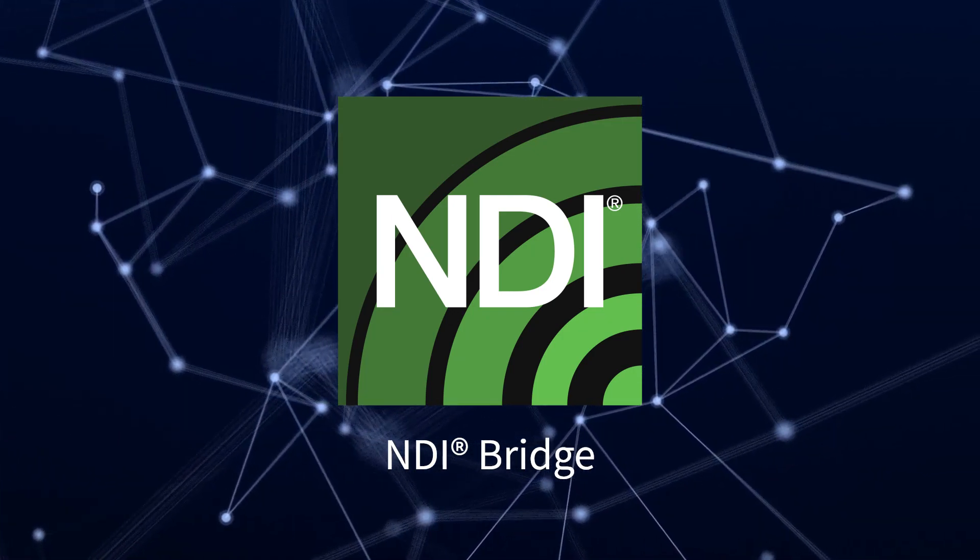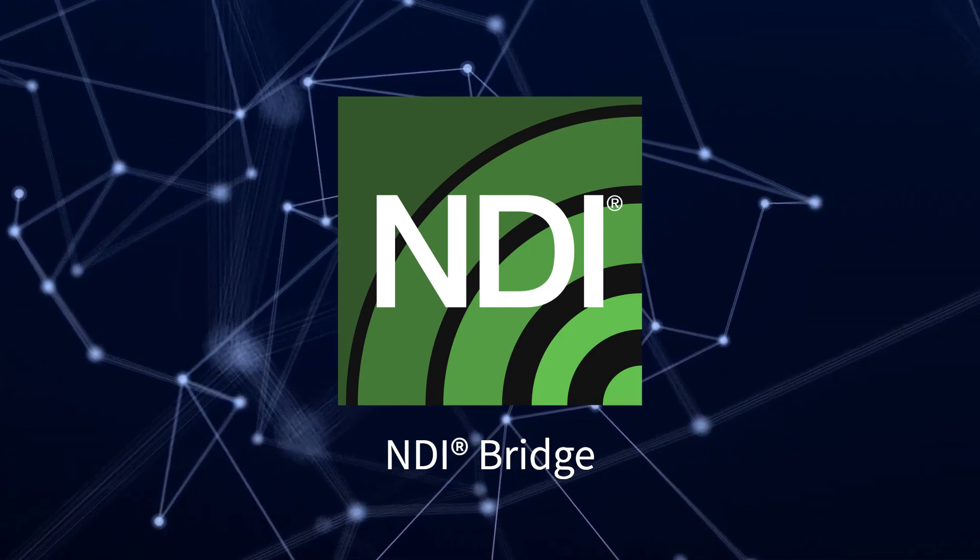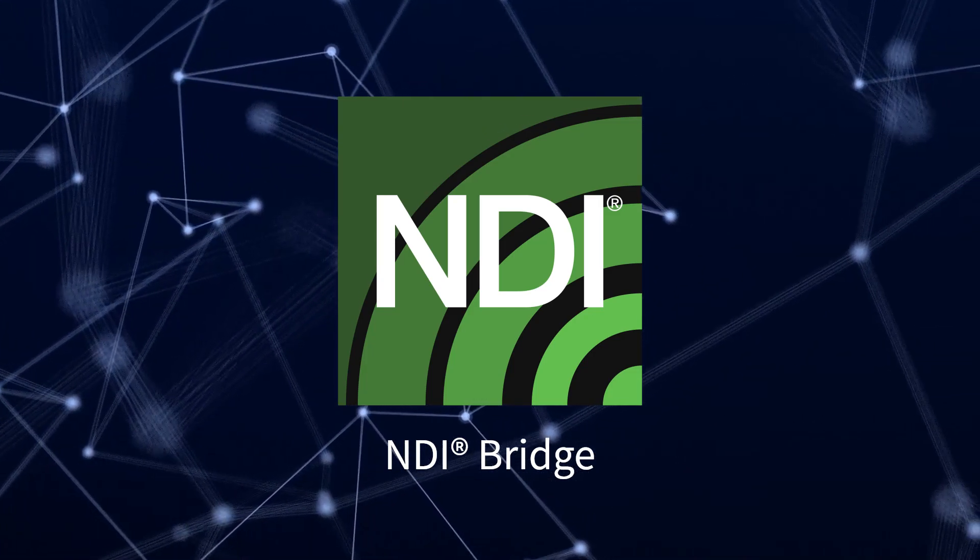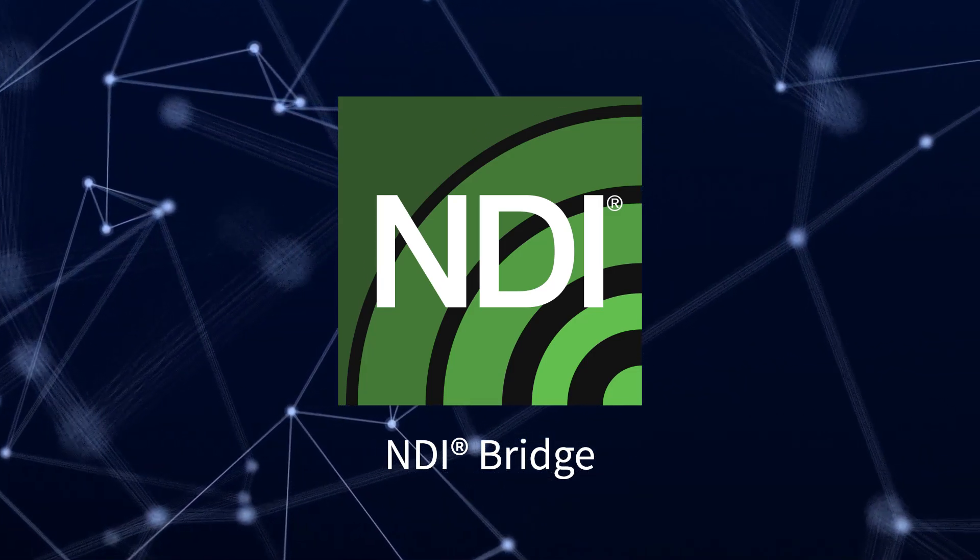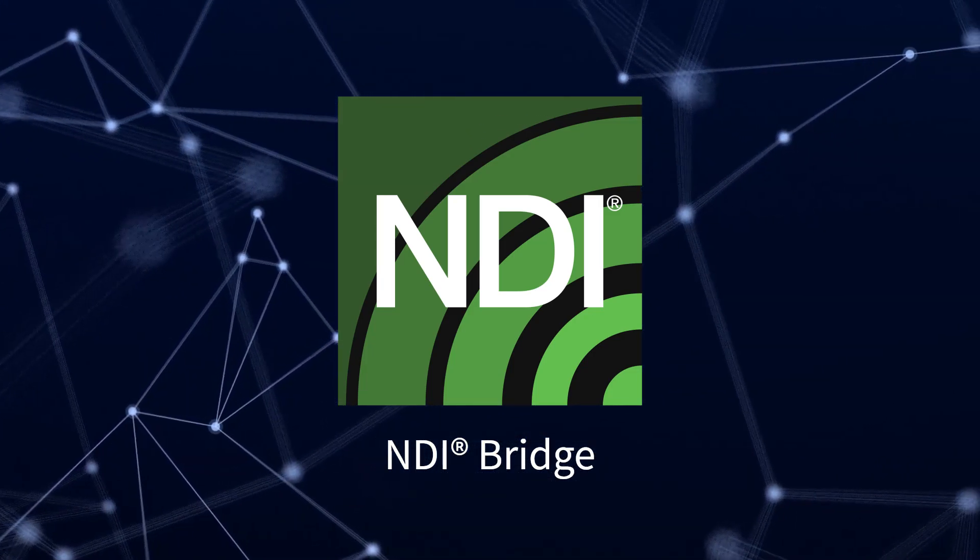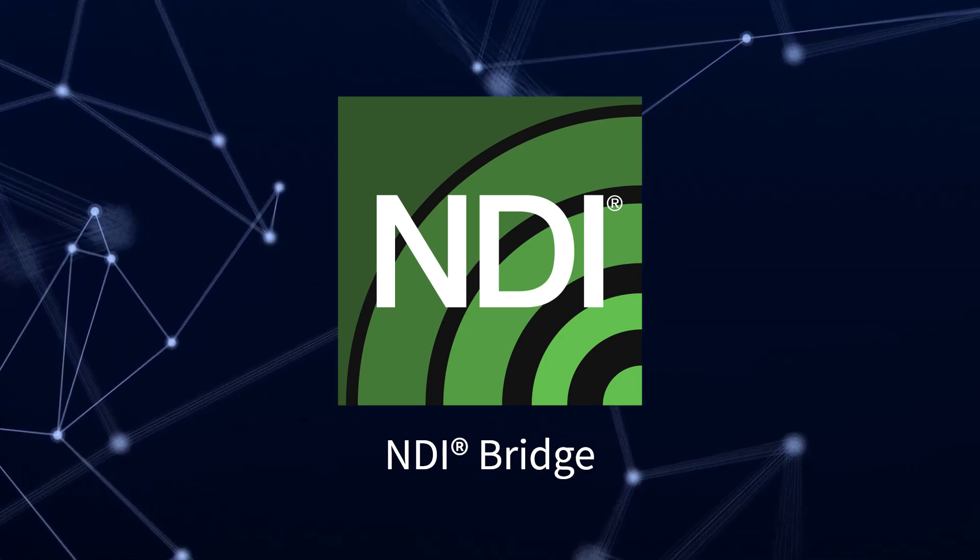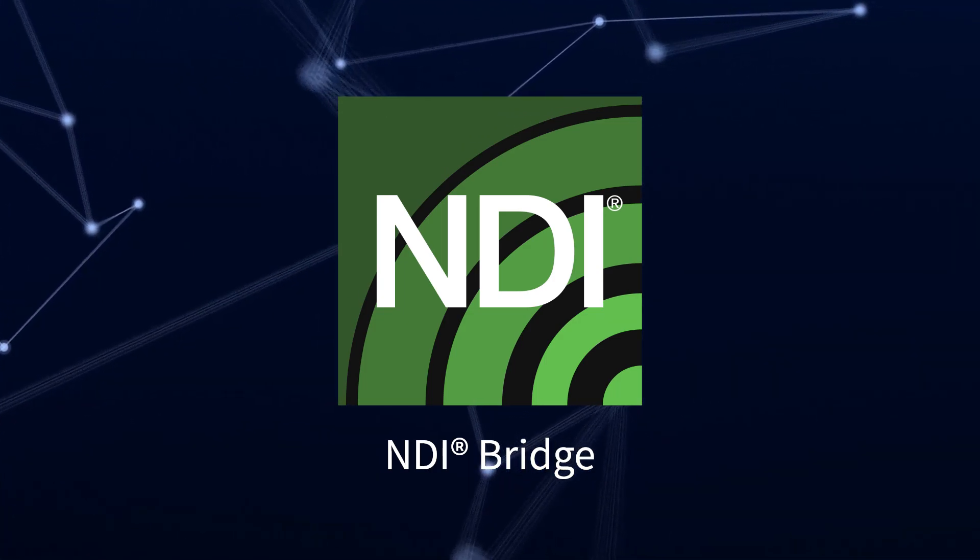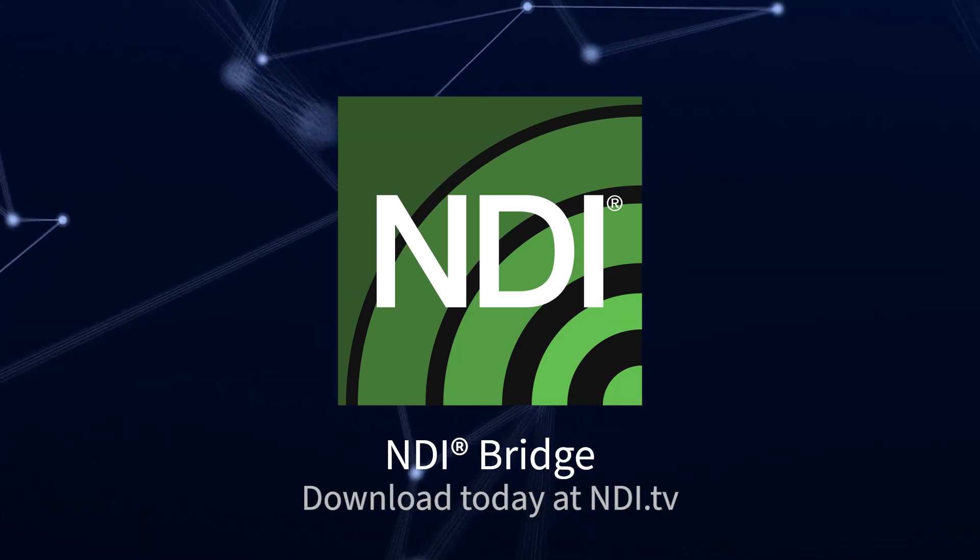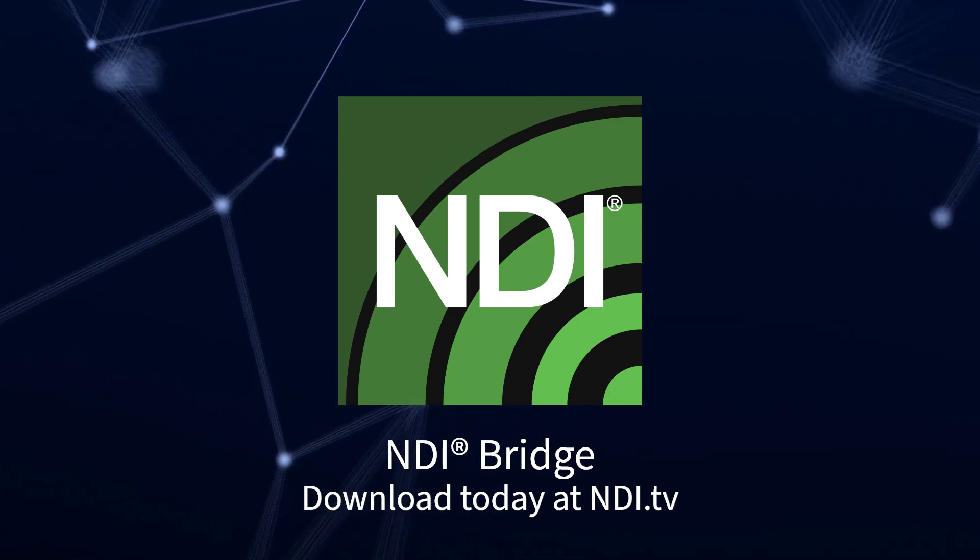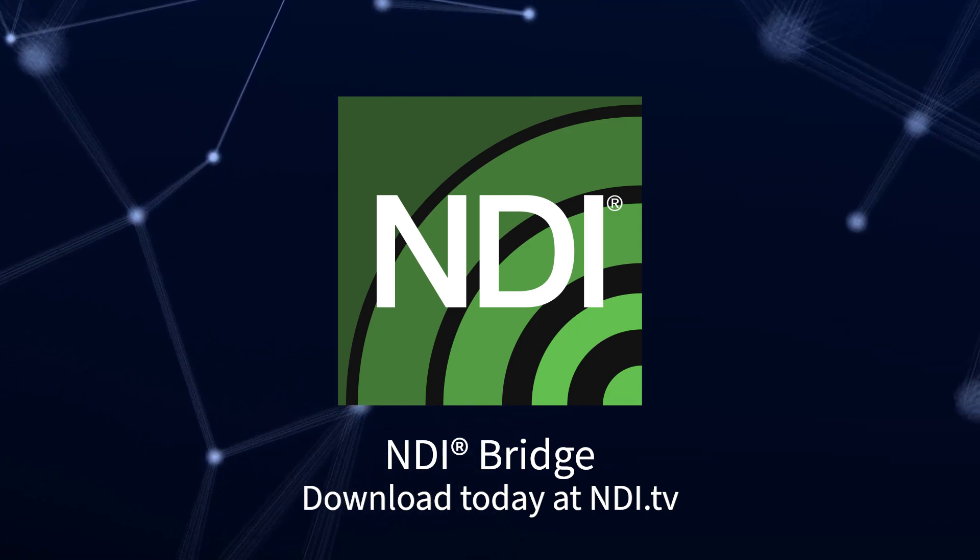This gives media production teams the tools to reduce complexity and costs without sacrificing the quality and flexibility that NDI has to offer. Download NDI Bridge as part of the NDI Tools Pack today at NDI.TV.